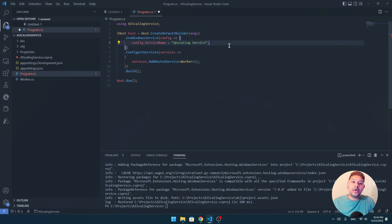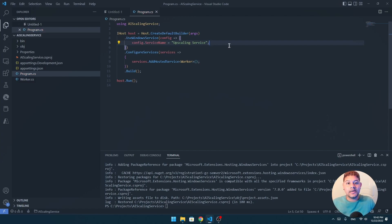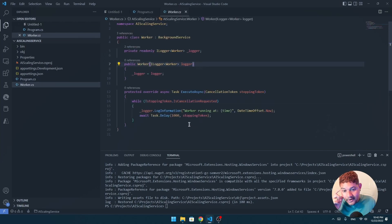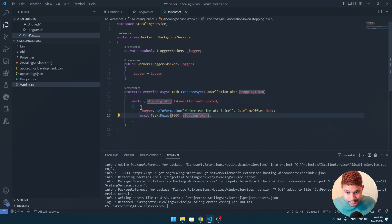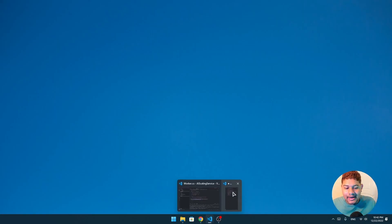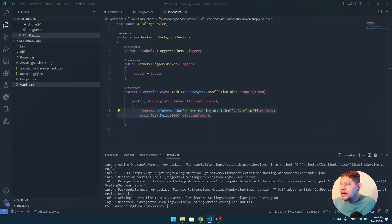Now that we have that, our worker service will work as a Windows service and we should be able to install it easily. But let's define our logic. So here I have my worker — this can stay the same, but this logic I need to change. I already have a snippet of what I need to scale an image.